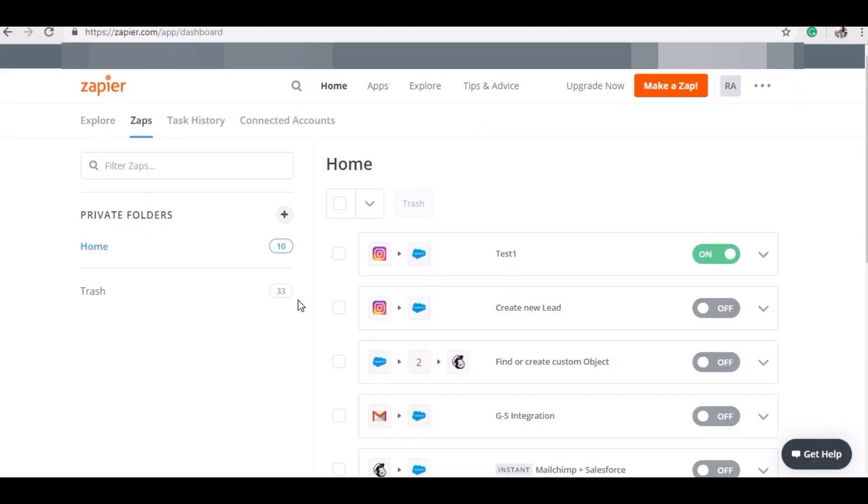As I have told you, Instagram and Salesforce can be integrated through Zapier. First of all, we have to create an account on Zapier and through that we can create a Zap. I already have created a Zap that is named Test1 in which Instagram and Salesforce are already integrated.